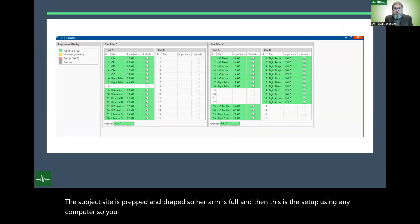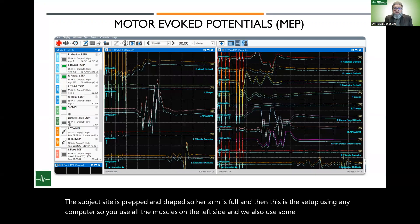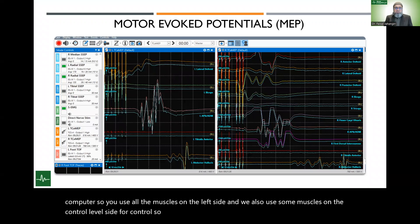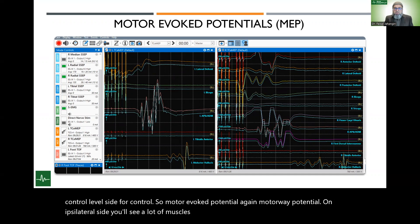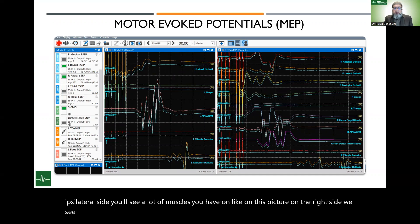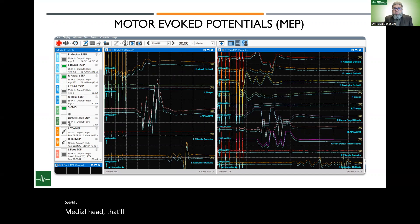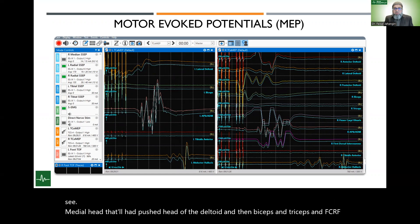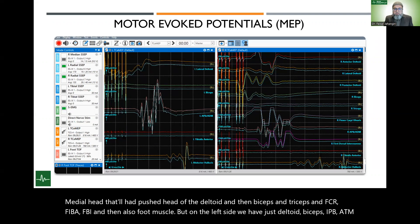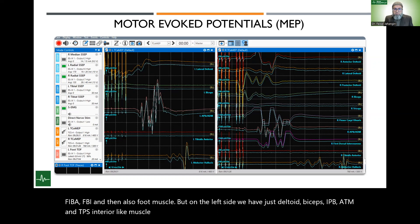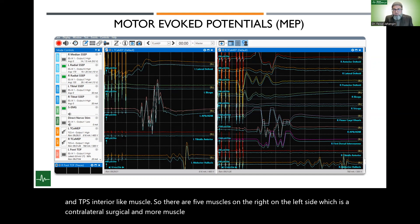For the monitoring setup, we use all the muscles on the ipsilateral side and also some muscles on the contralateral side as control. Motor evoked potentials on the ipsilateral side include medial, lateral, and posterior heads of the deltoid, biceps, triceps, FCR, FDI, and APB, as well as a foot muscle. On the contralateral control side, we monitor just the deltoid, biceps, APB, ADM, and tibialis anterior — five muscles on the control side versus more on the ipsilateral surgical side.